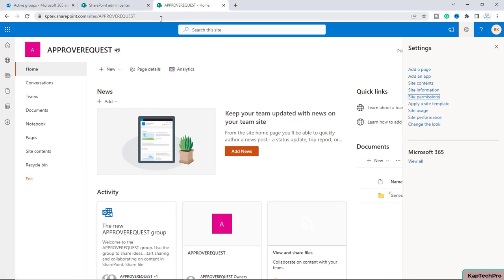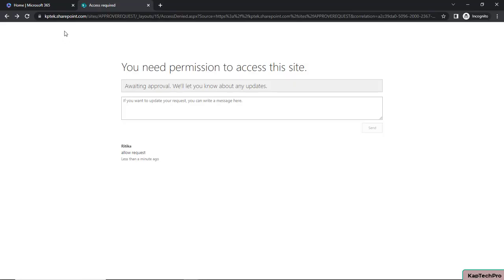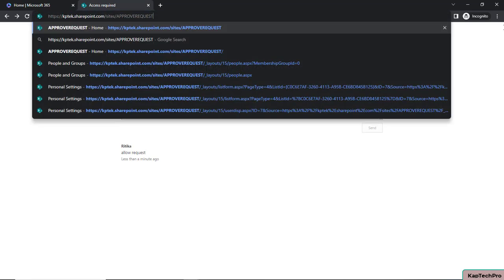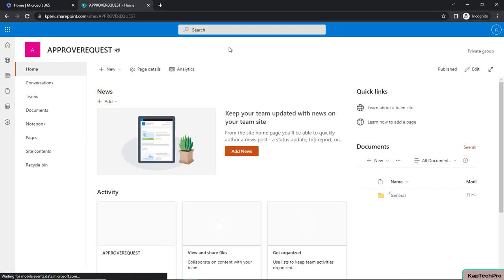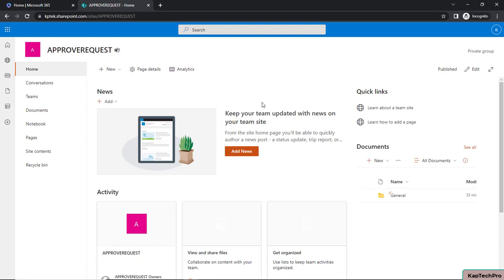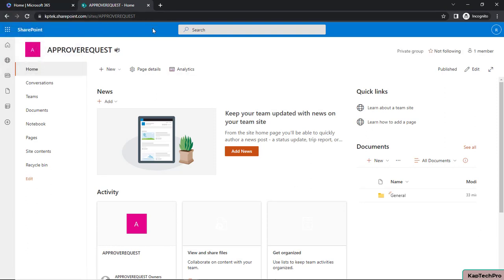Now that we have approved Hrithika's access request, let's go to the different browser and check. When Hrithika tries to access the site again and presses Enter, she is now successfully able to access the 'Approve Request' site.